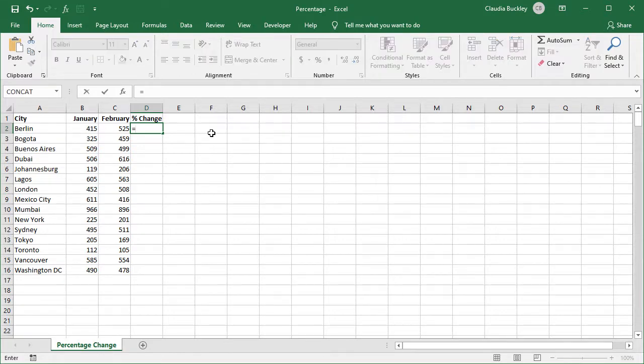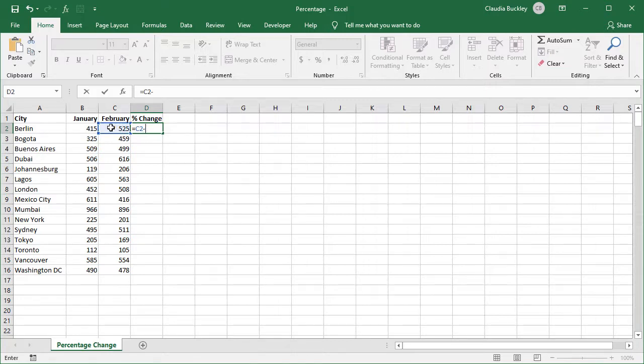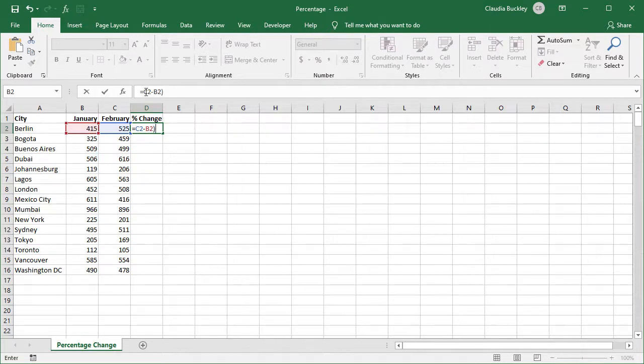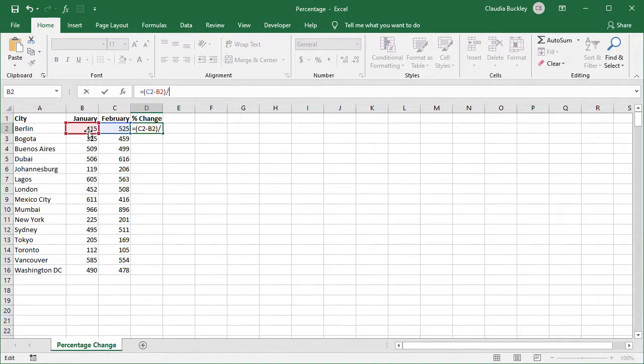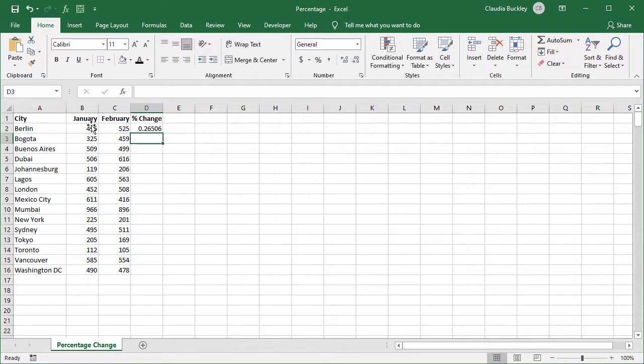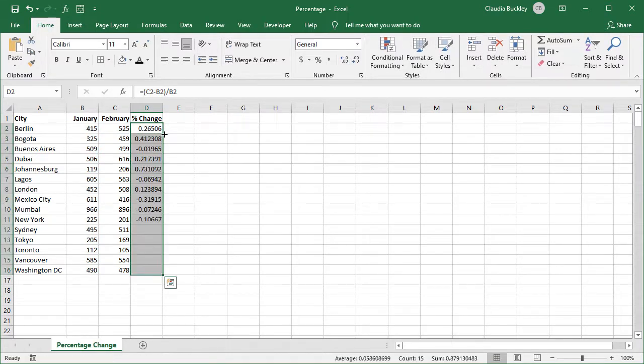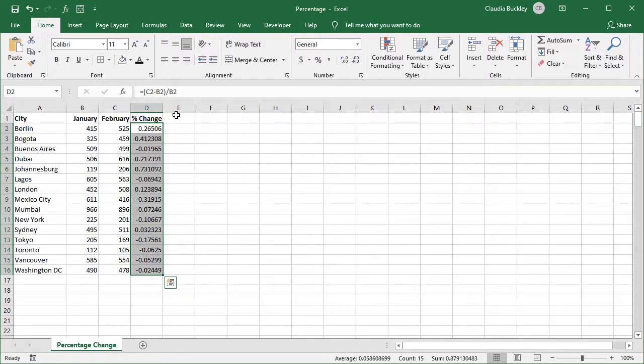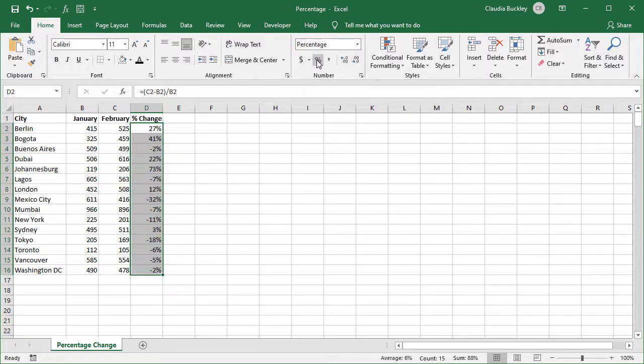We'll type equals c2 minus b2. And we'll put this within parentheses because now we'll express this value as a fraction of the January figure. So slash b2. We hit enter and we can click on the fill handle twice to copy. Let's hit the percent icon. And now we have the increase or decrease shown as a percentage.